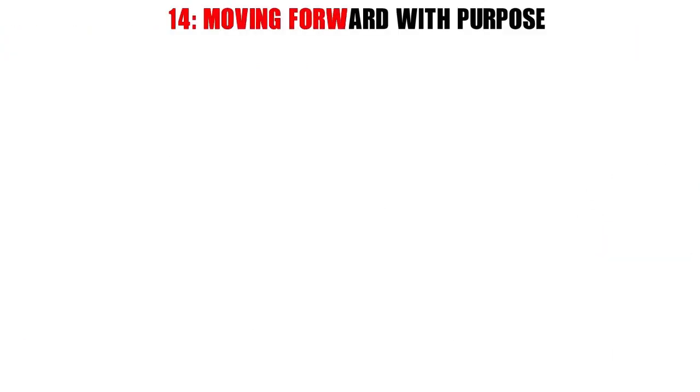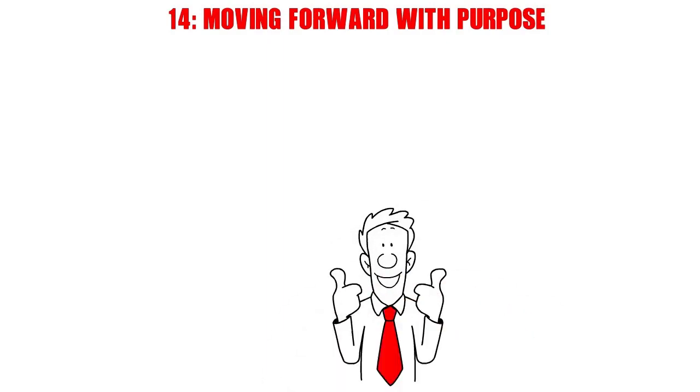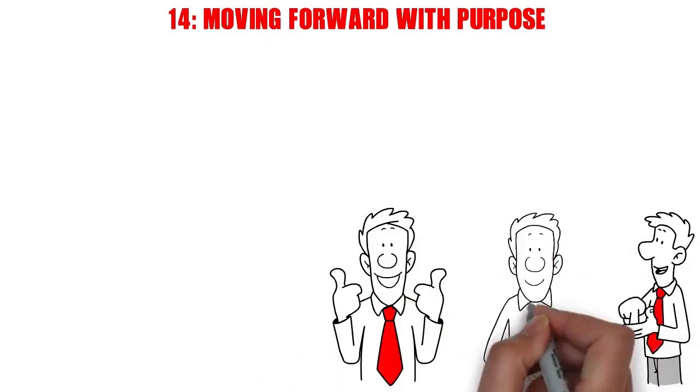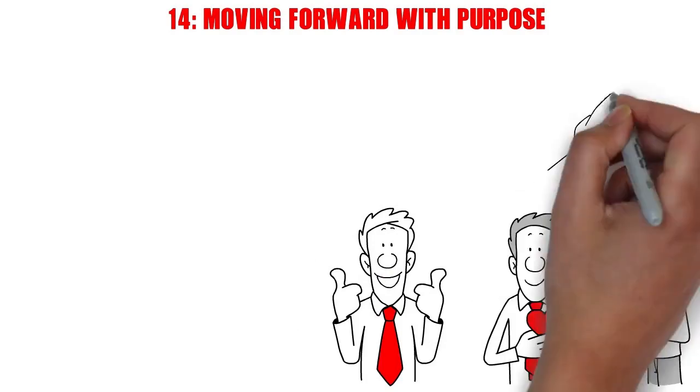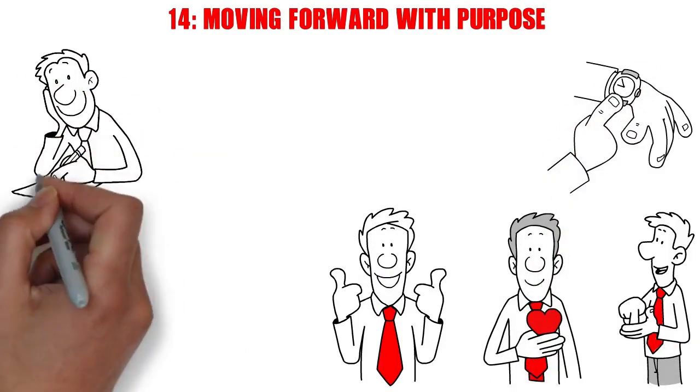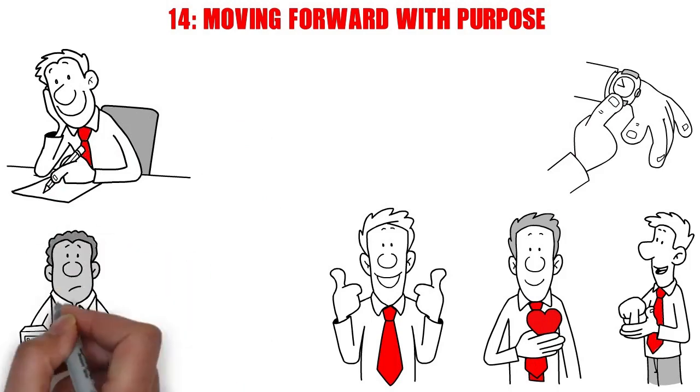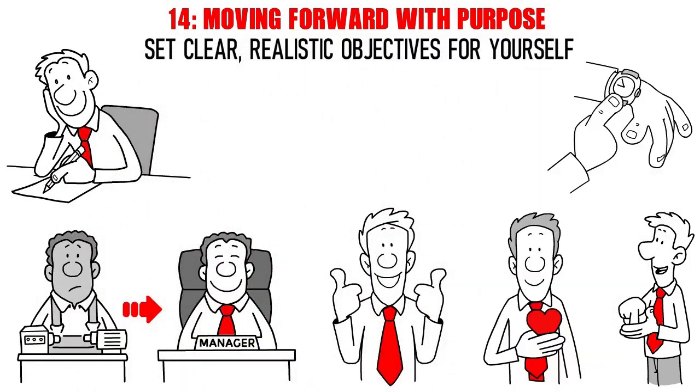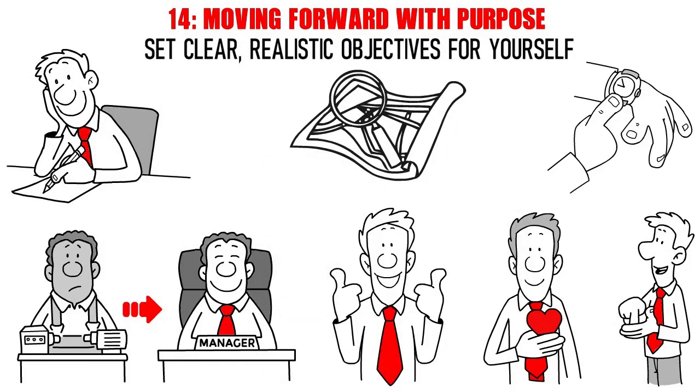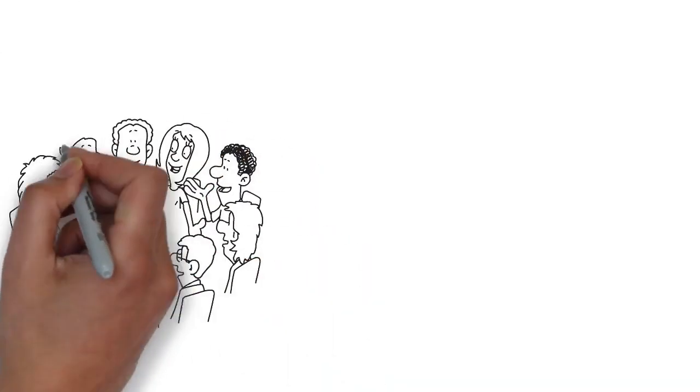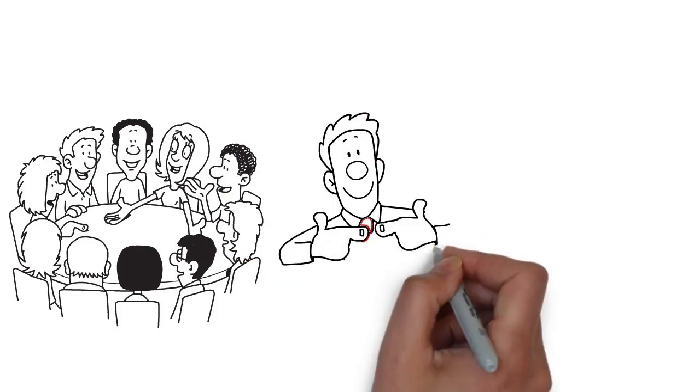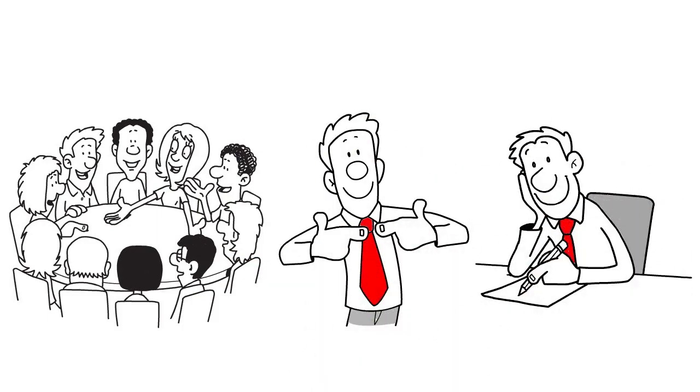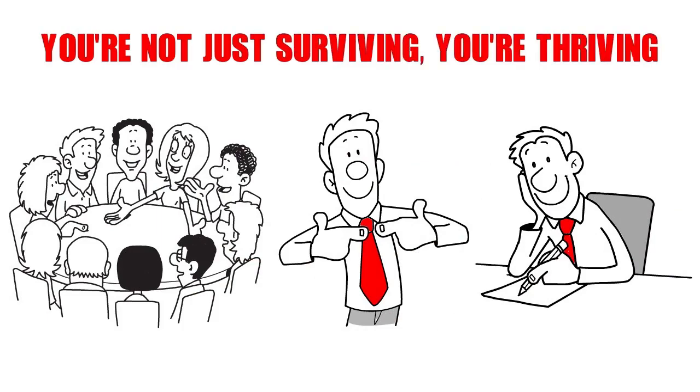Number 14. Moving Forward with Purpose. Congratulations on making it this far. As you embark on this new chapter, it's important to do so with intention and purpose. Take the time to reflect on your values, passions, and personal goals. What do you want to achieve in this next phase of your life? Set clear, realistic objectives for yourself and develop a roadmap to reach them. Surround yourself with a supportive network of friends and family who uplift and encourage you. You have the power to shape your own destiny. By moving forward with purpose, you're not just surviving, you're thriving. Breaking free from the narcissistic supply chain is a courageous journey of self-discovery and empowerment.